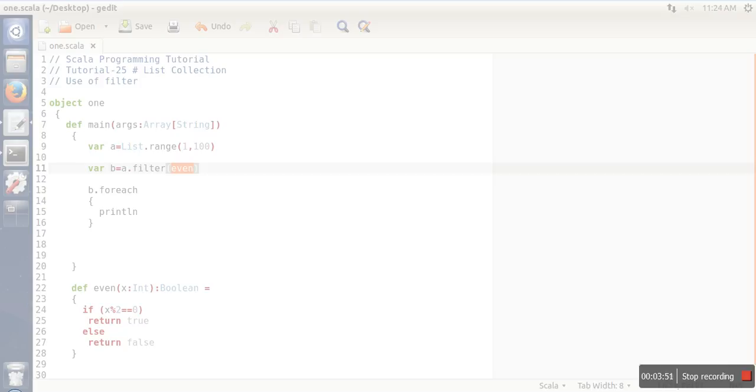But in the case of two, the second element, this function is called and true is returned, so two is included in list B. Filter is actually used for filtering the elements of a list.